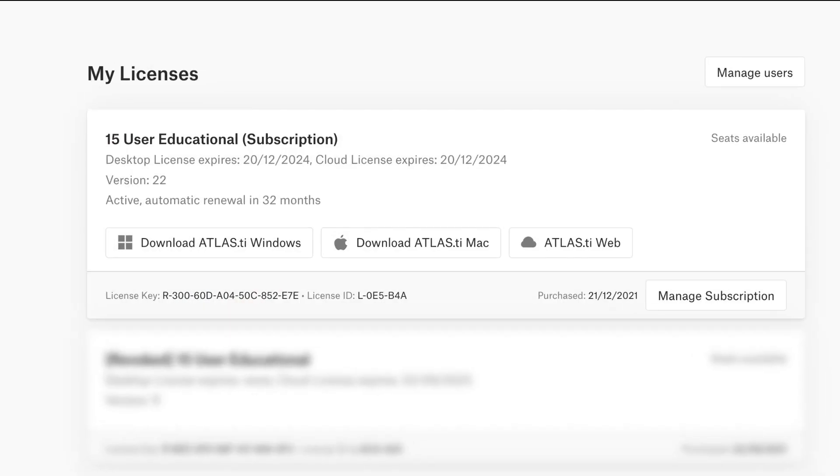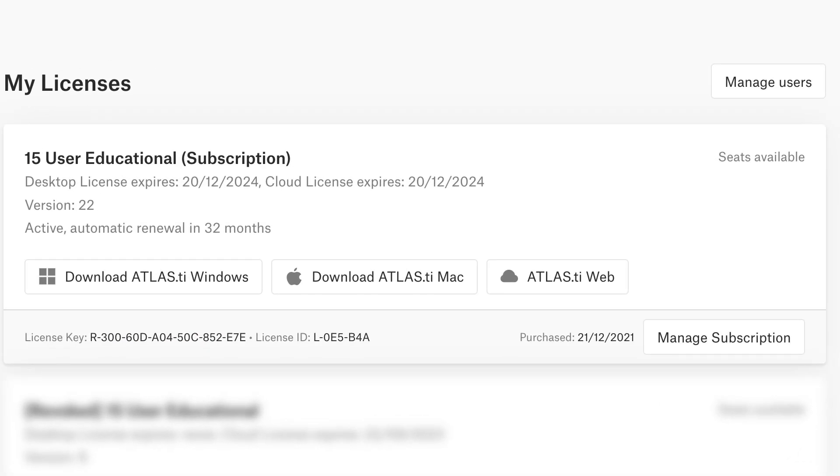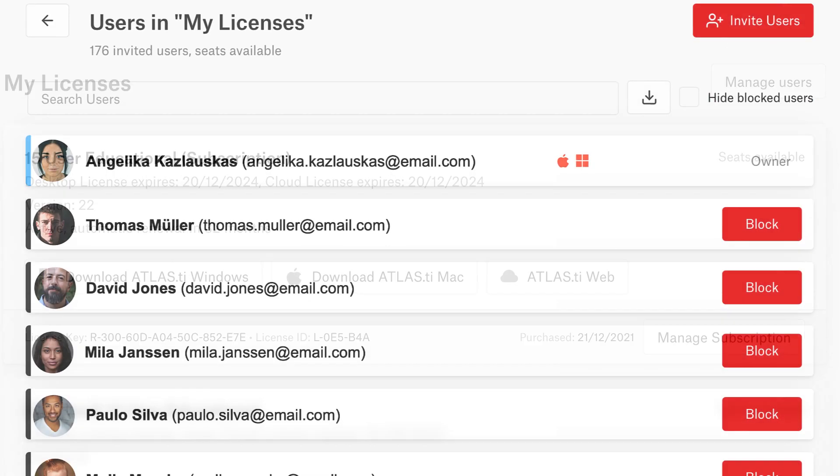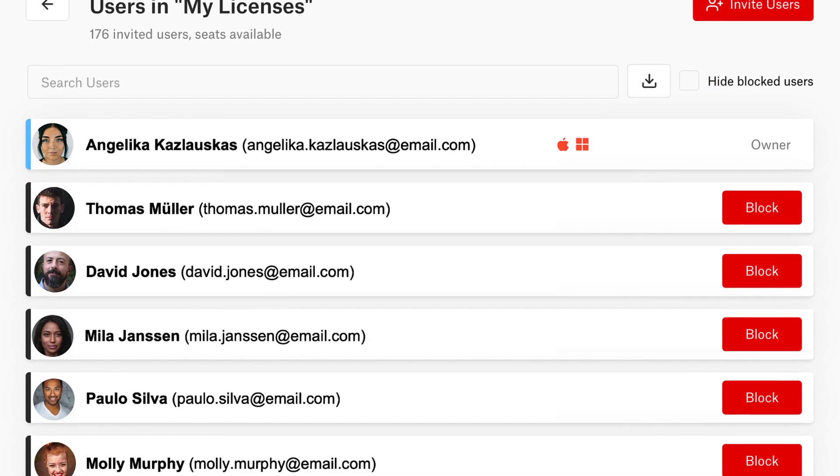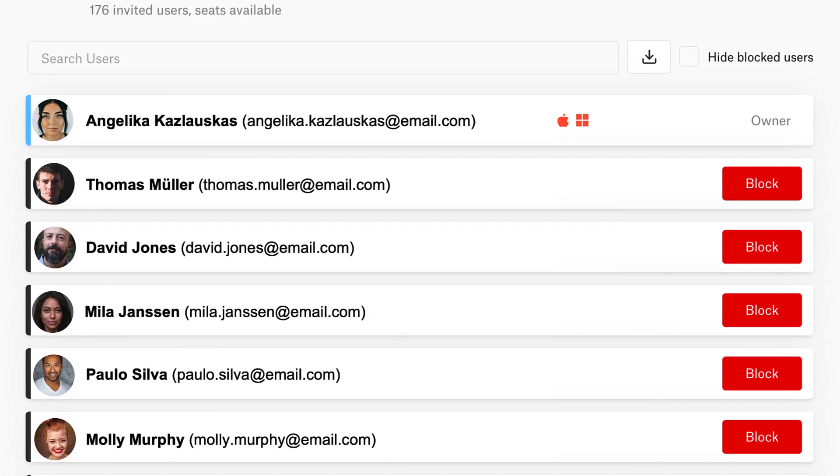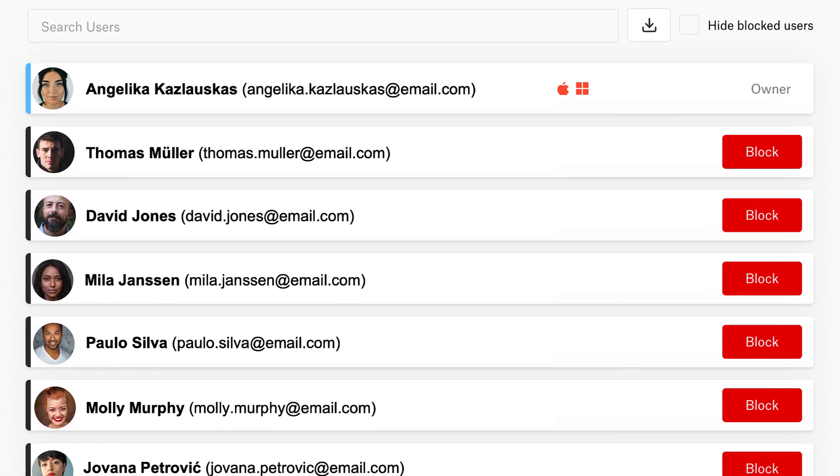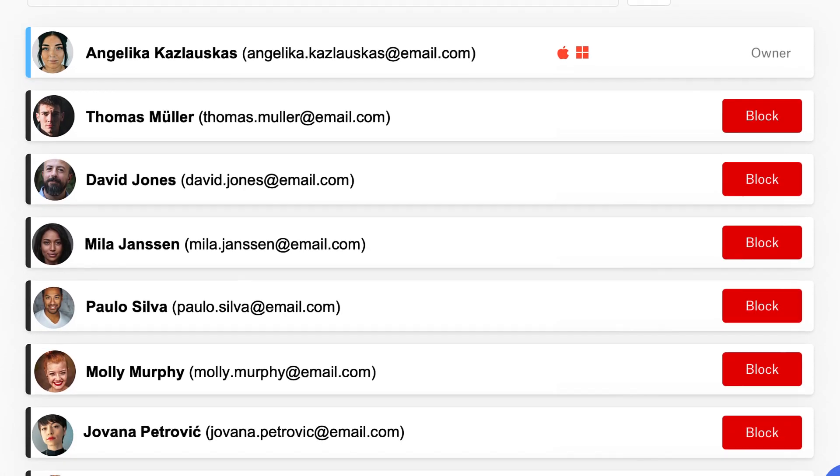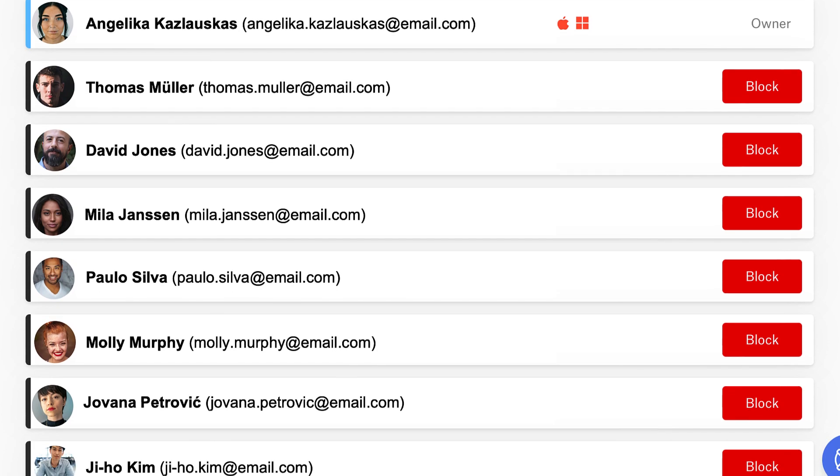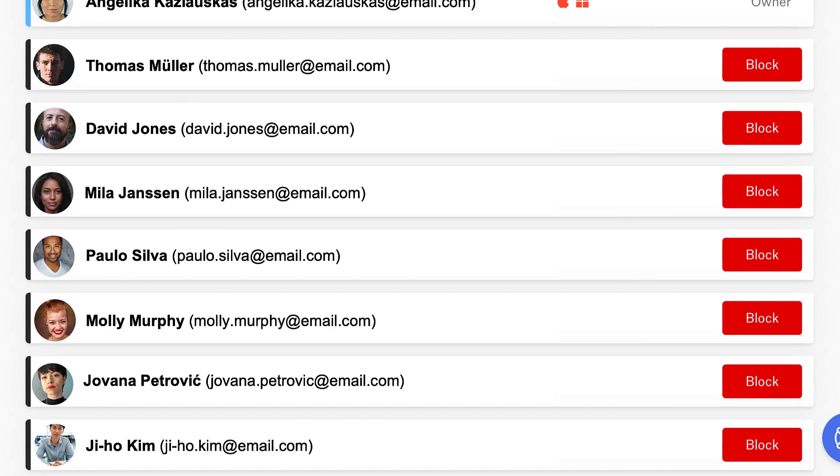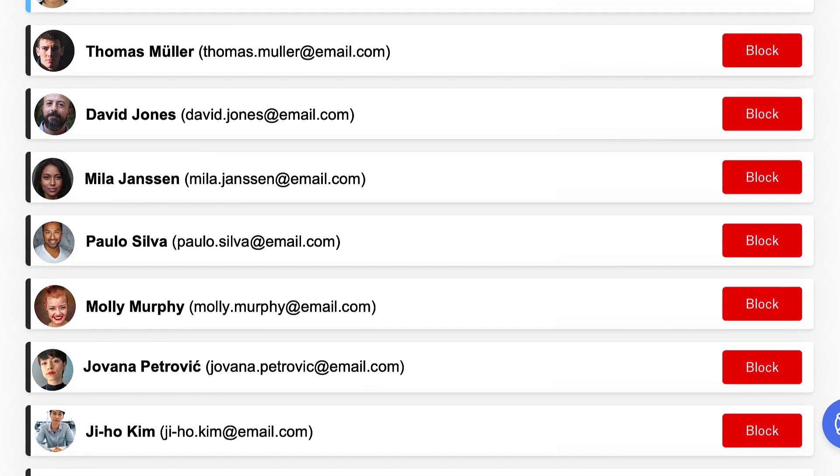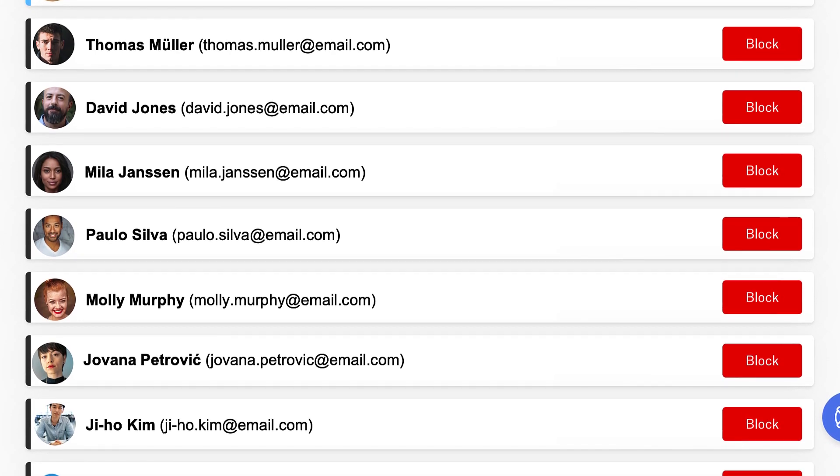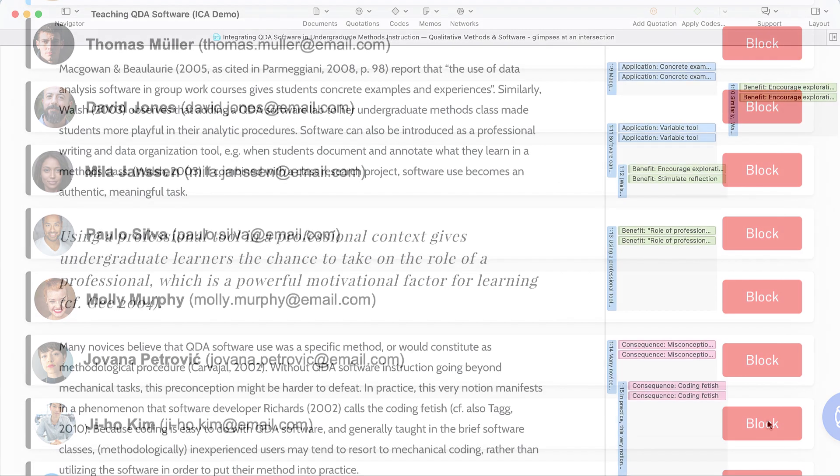For multi-user licenses, you can invite as many people as you'd like and easily manage all users in your Atlas TI account page. As soon as one person logs out of their device, the license seat is free for anyone else to use.